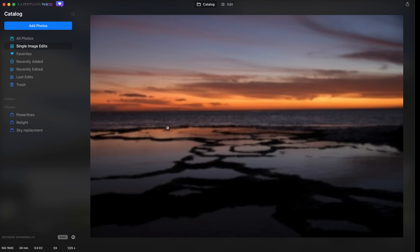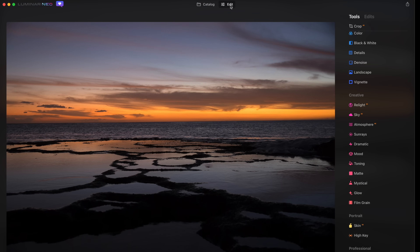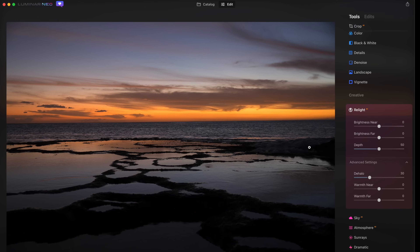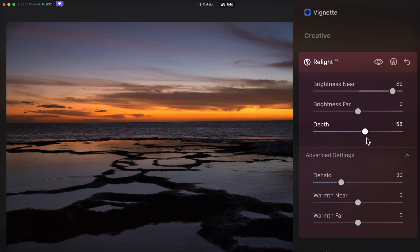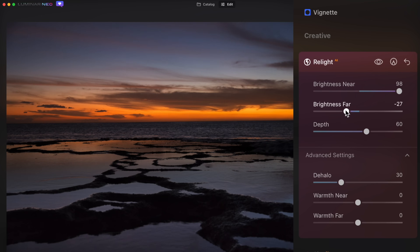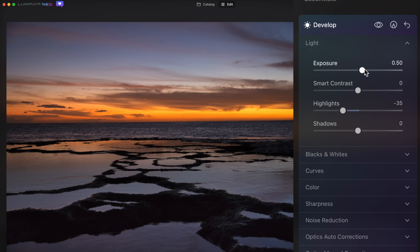I've also got this one photo from Hawaii that I thought would be perfect. It's a weird, kind of abstract photo — hard to tell what you're looking at, just these tide pools where water comes in. Let's crank up the brightness near and as you move the depth slider, you can see the light moving backwards in the frame. I can bring up the foreground a whole bunch and push the background a little darker.